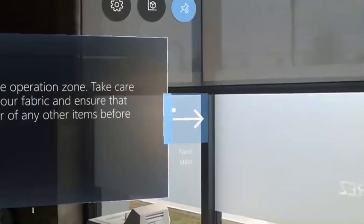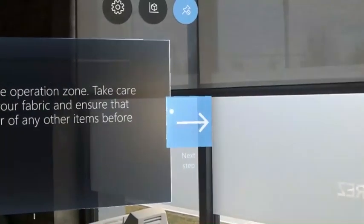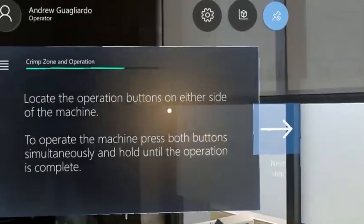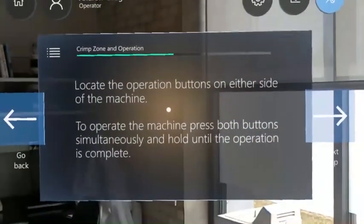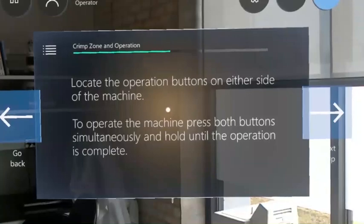Finally, the user is directed to the actual operation of the machine. Multiple graphics are shown at a time.